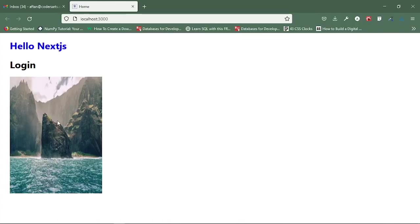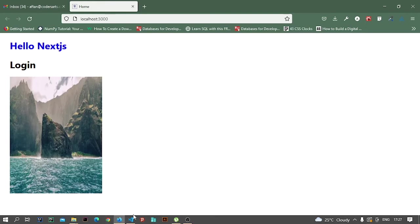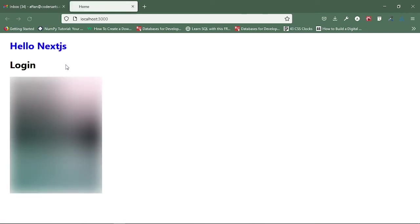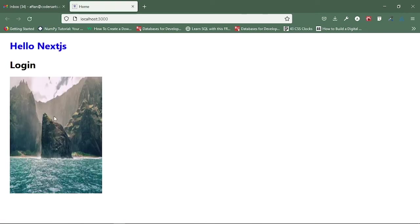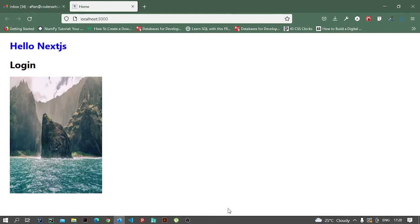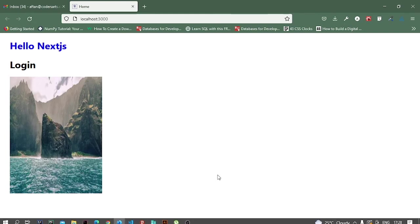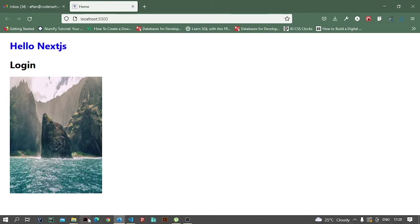You can see that first it loaded with a blur. It took a second and added some blur while the image was loading, and then it started showing us that image completely.